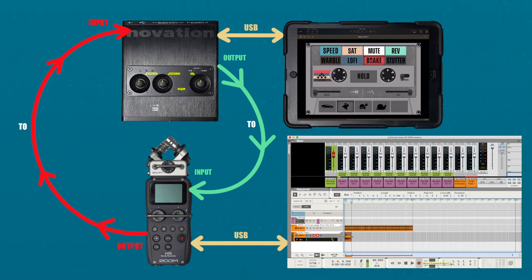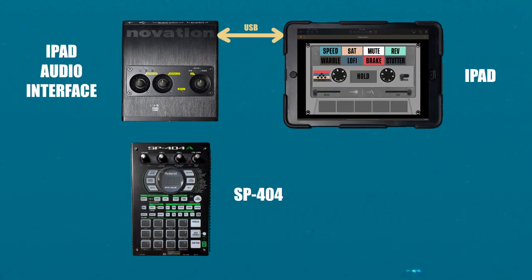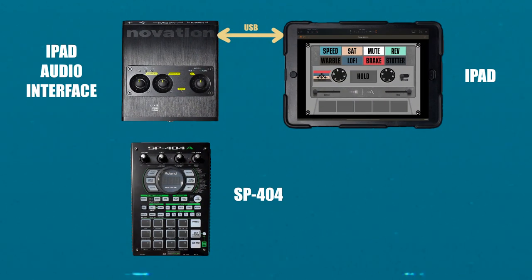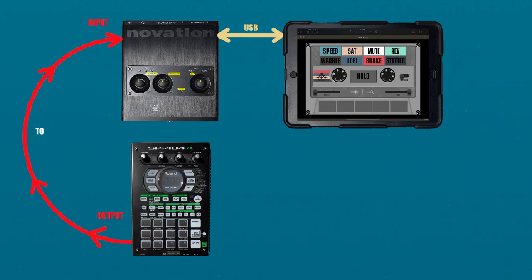Now let's set up another external audio source. For this example, I will be using the Roland SP404. Simply go from the line out or headphone output of the SP404 to the inputs of the iPad audio interface.